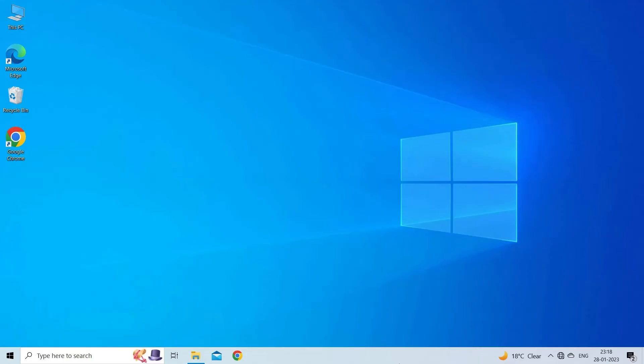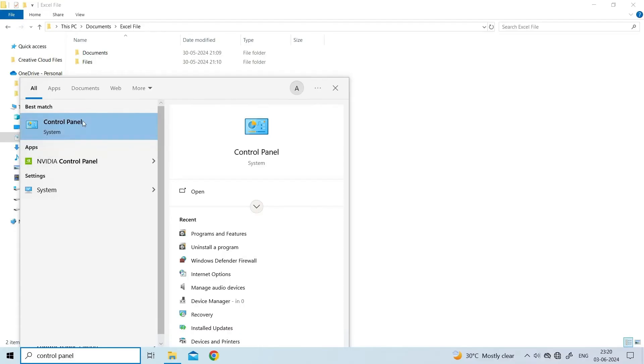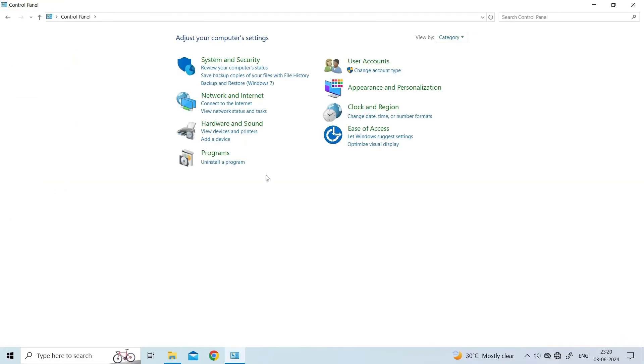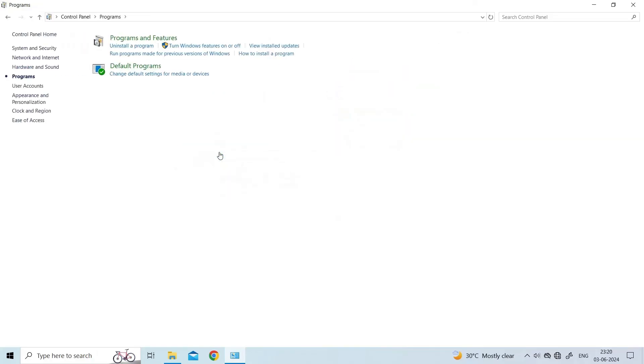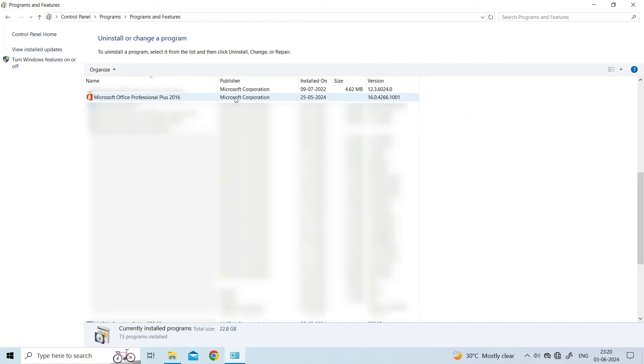close all running MS Office programs. Then, open the Control Panel, click Programs, then Programs and Features. Select Microsoft Office, right-click it and click Change.